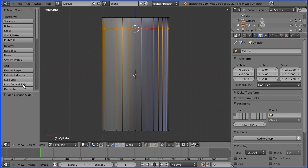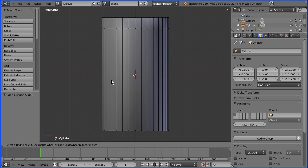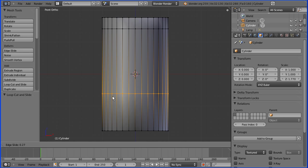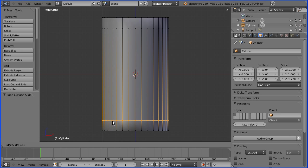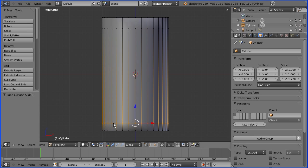Put in a numeric value of minus 0.8 for the top taper. Then do the same for the bottom: loop cut and slide, slide down, click and slide where it starts to taper. Put a numeric value of 0.85 and enter.